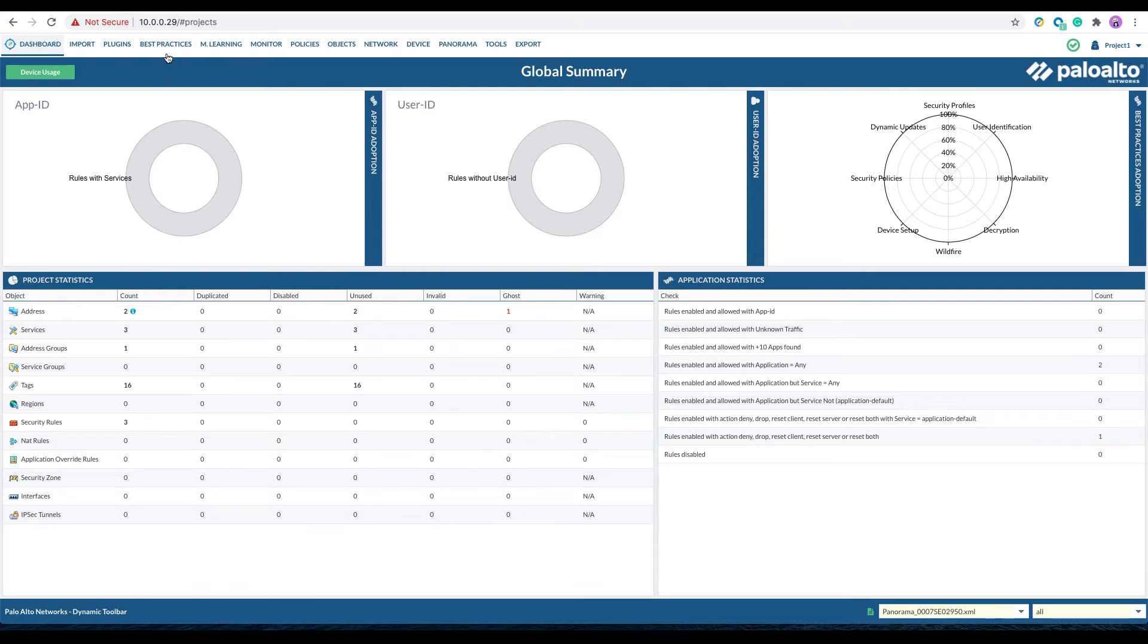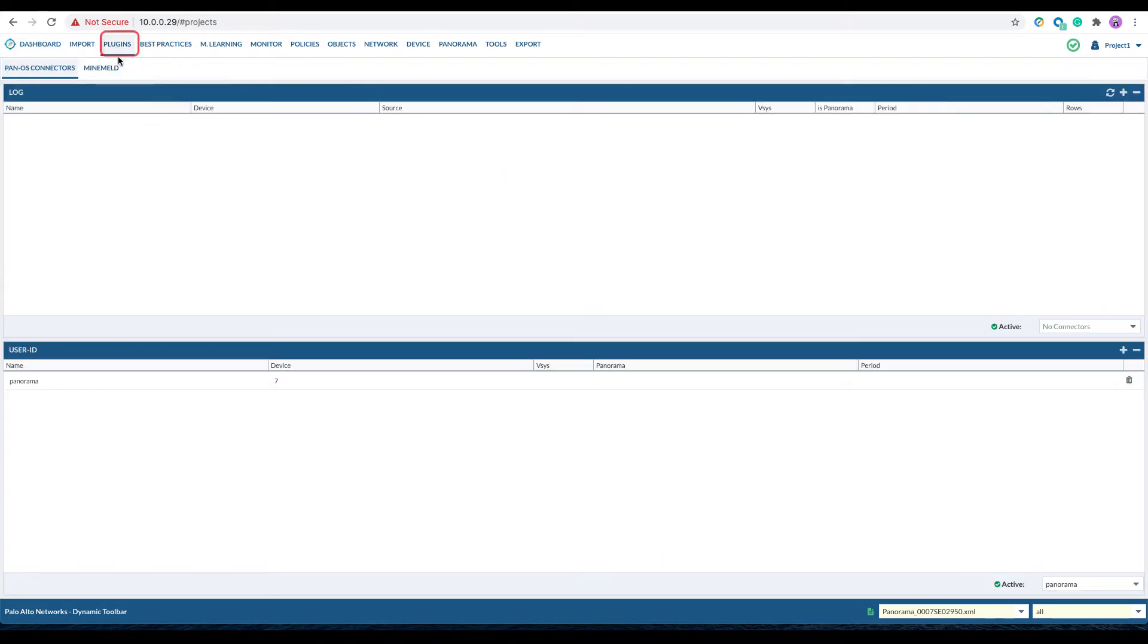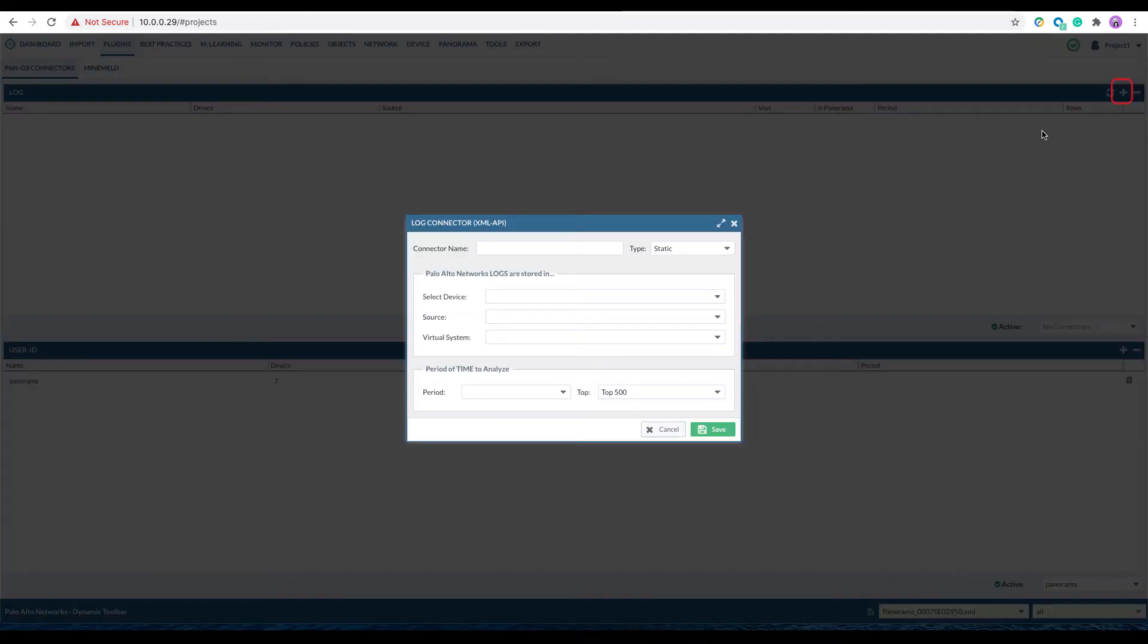Navigate to Plugins. Under the Panorama Connectors tab, click the plus sign on the right upper corner to add a new log connector.